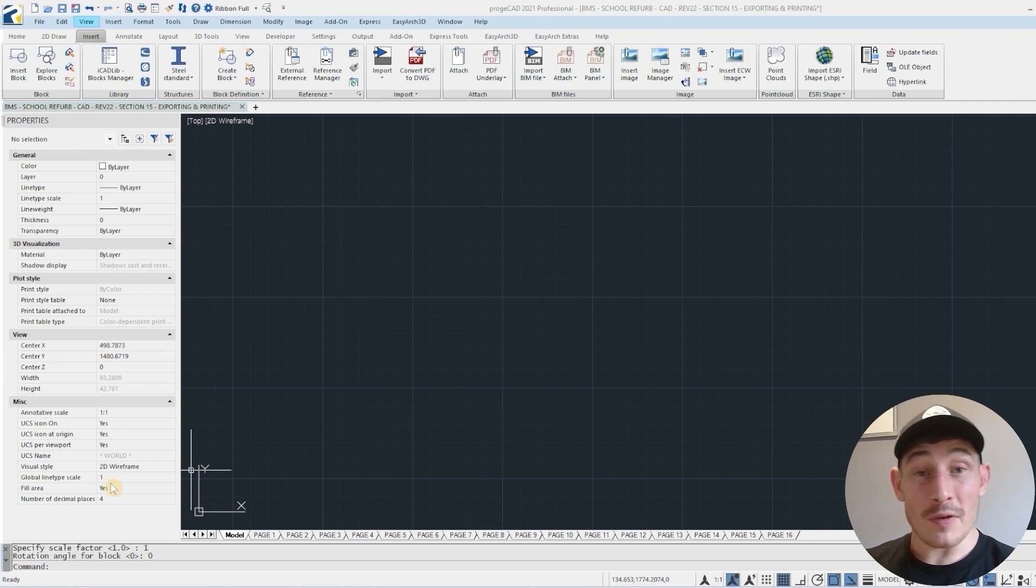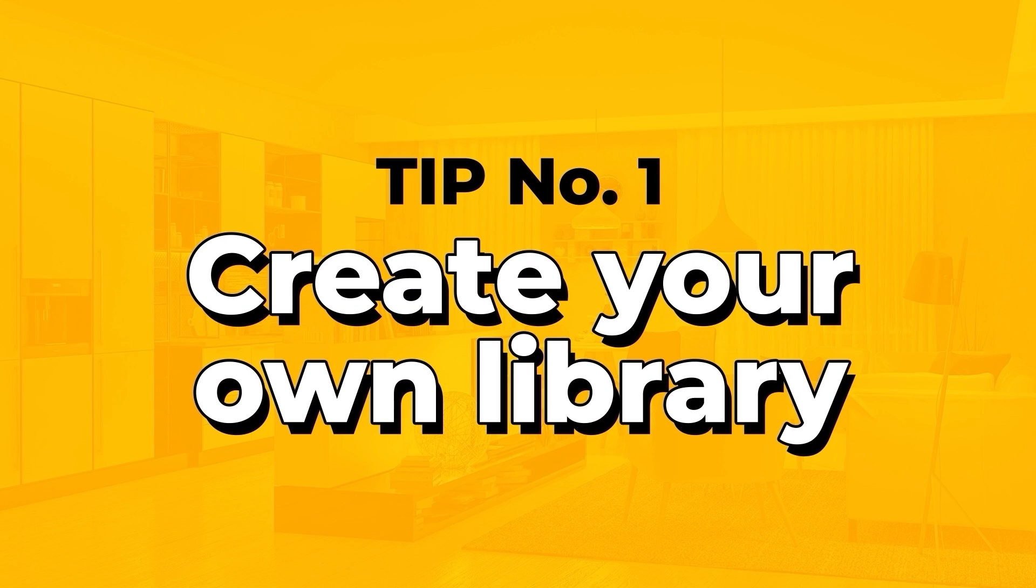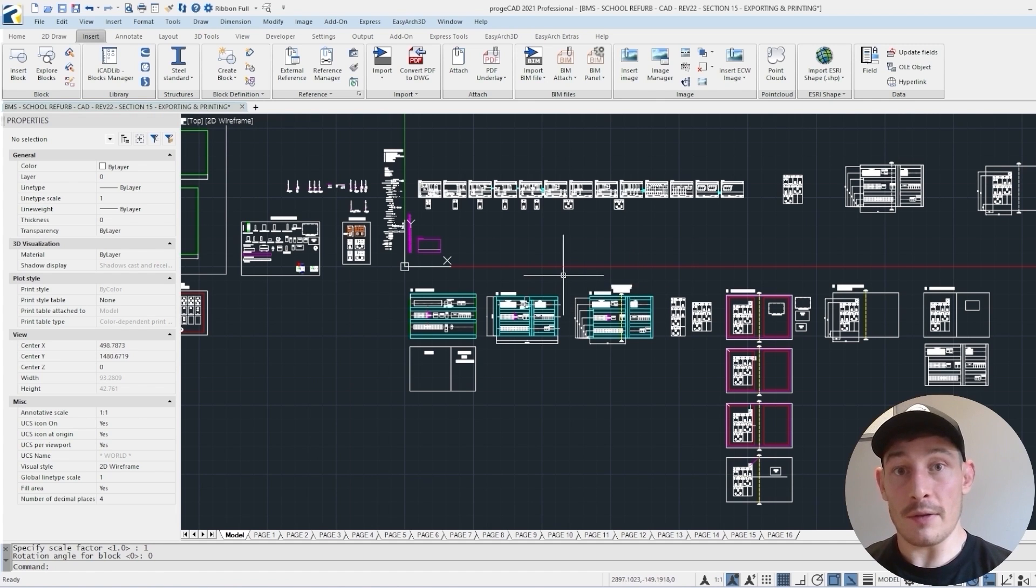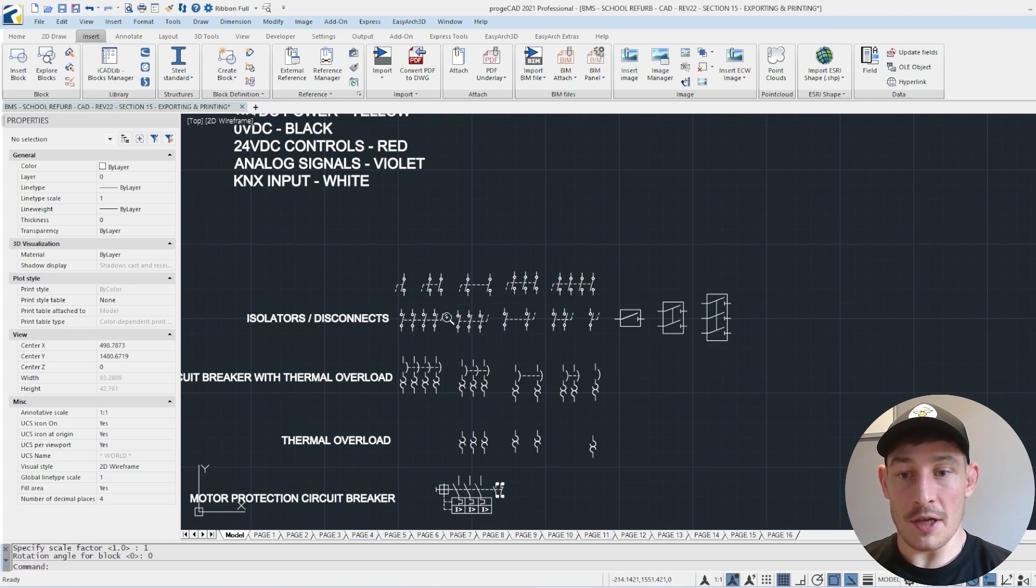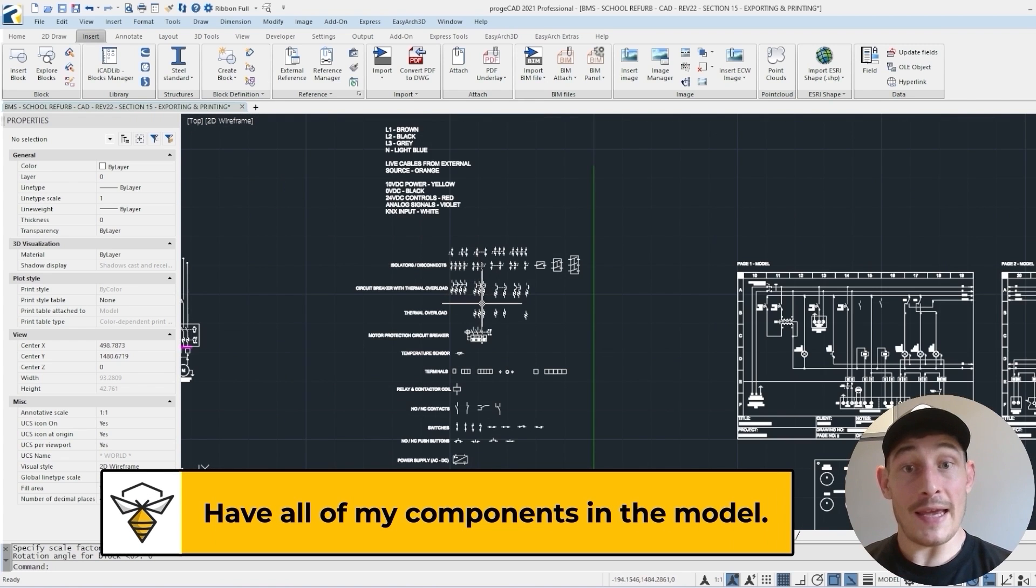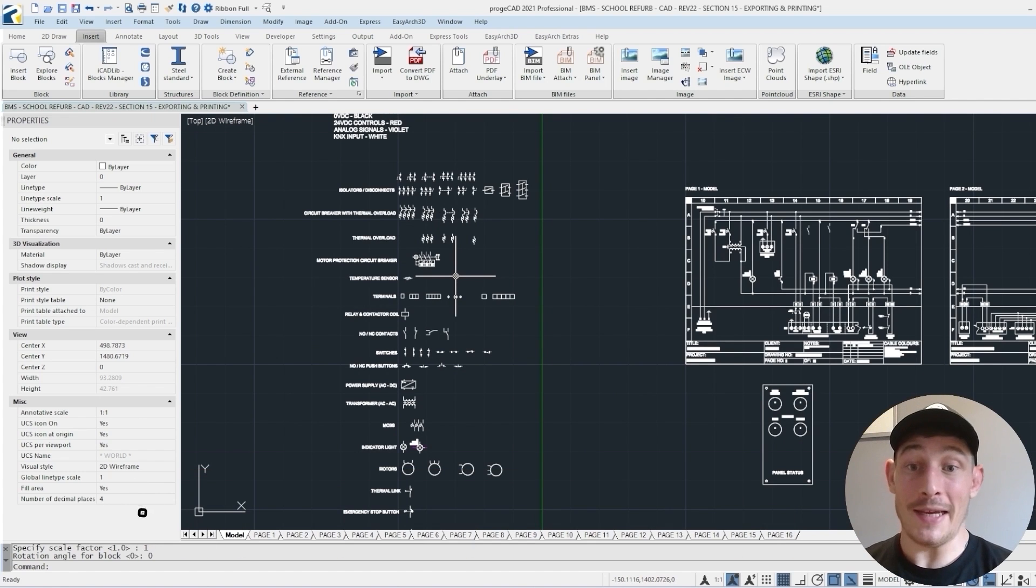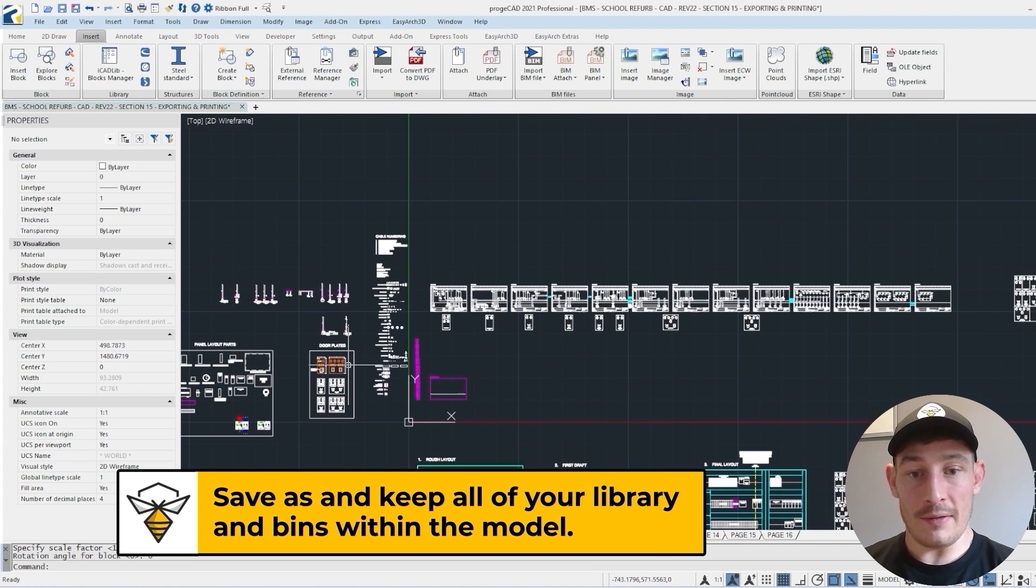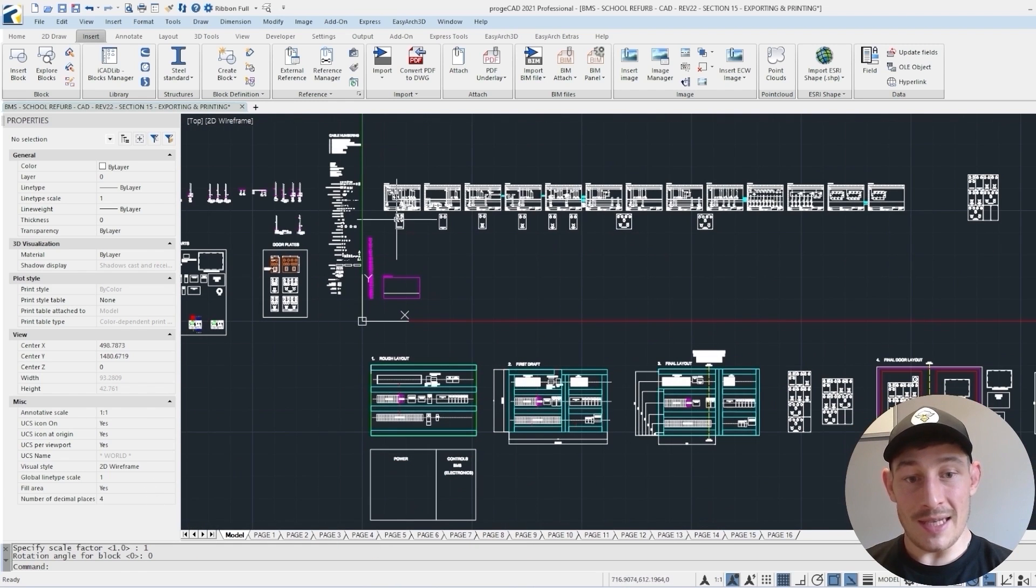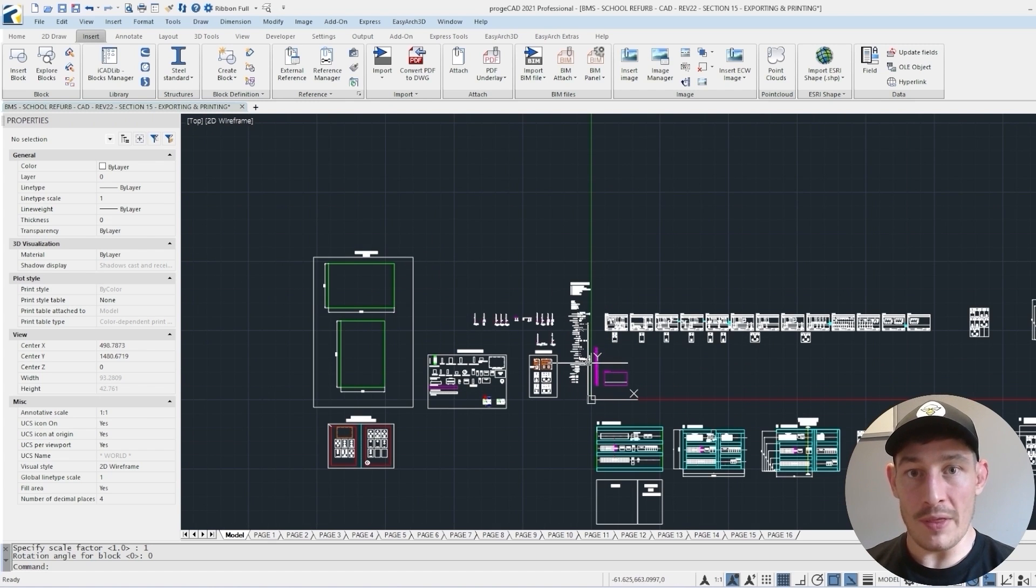The first thing I'd recommend is create your own library or selection bins within the model. This is from a recent electrical design project that I did. What I like to do is have all of my components in the model and keep this model as kind of a template. What I'll probably do on my next project is do a save as, keep all of my library and bins, delete out the previous project and then start again, but keeping my bins and my library within the model.